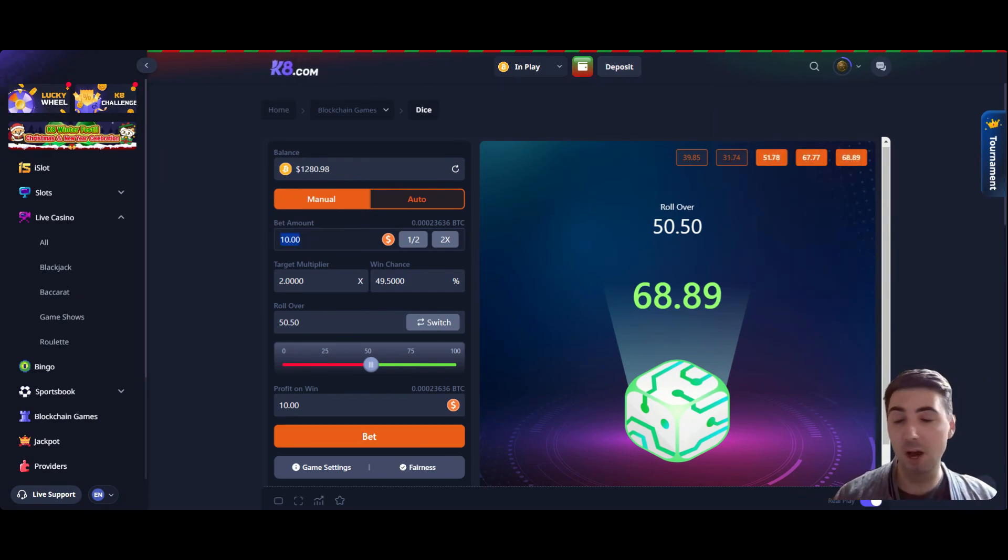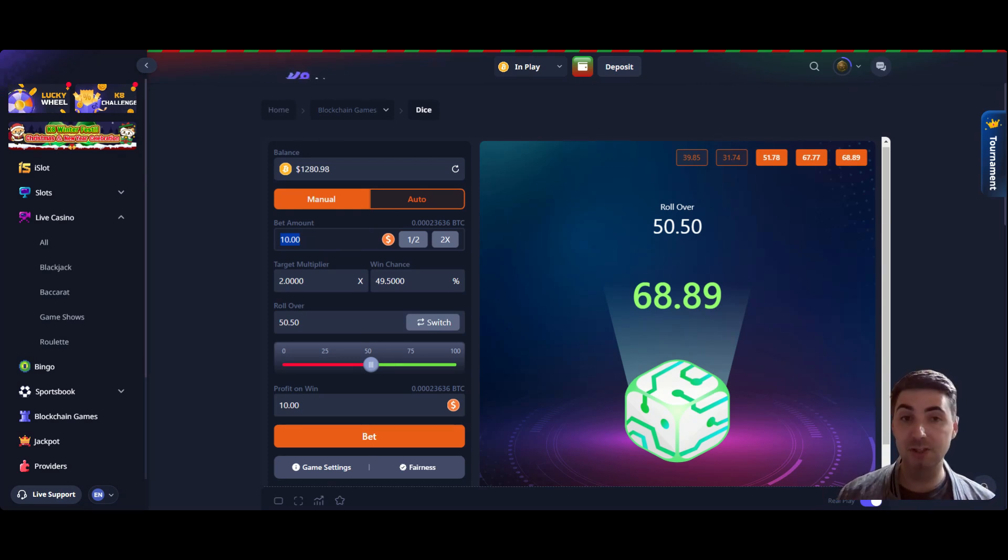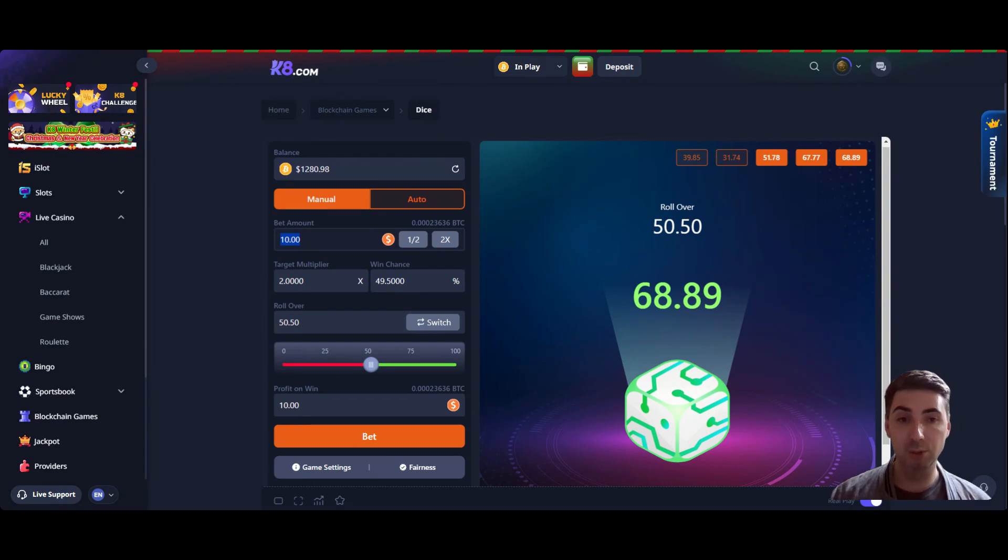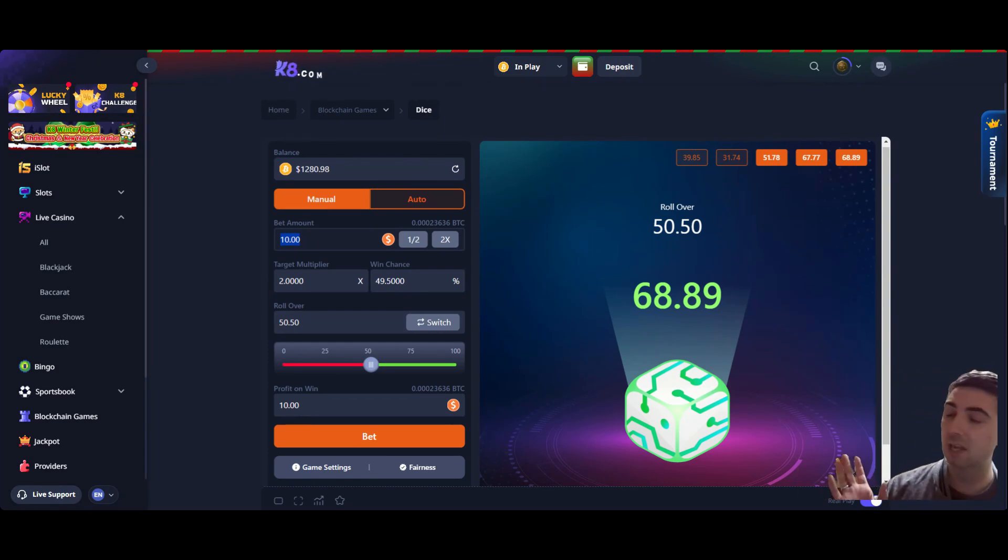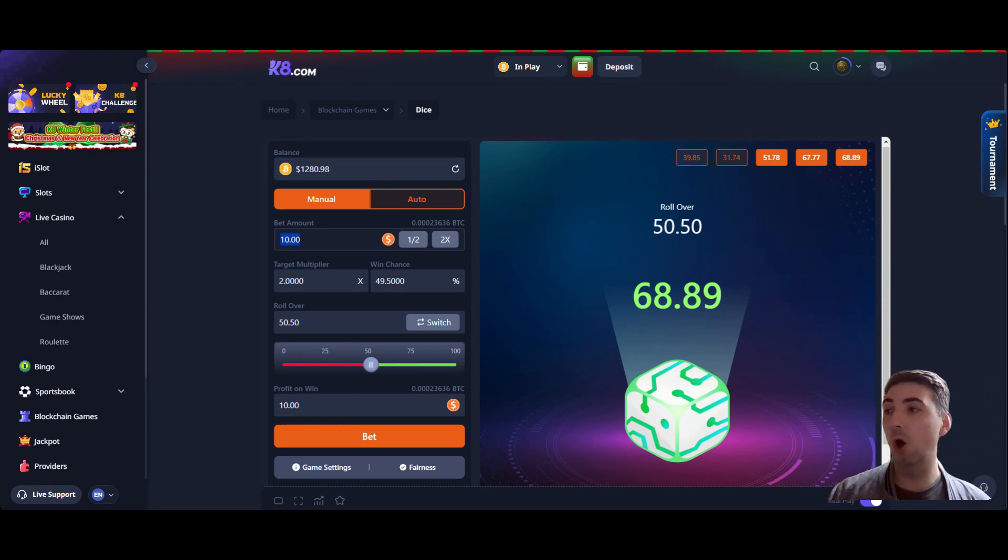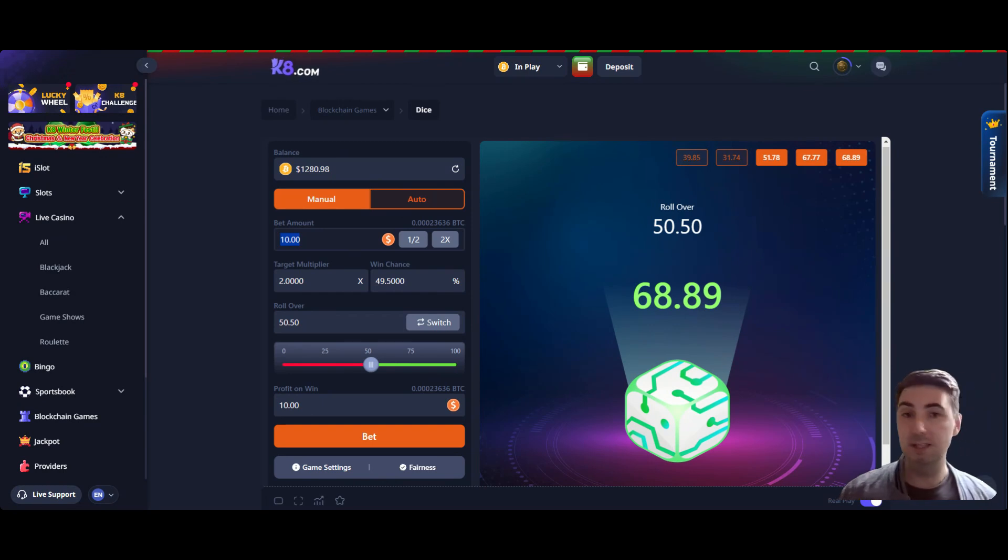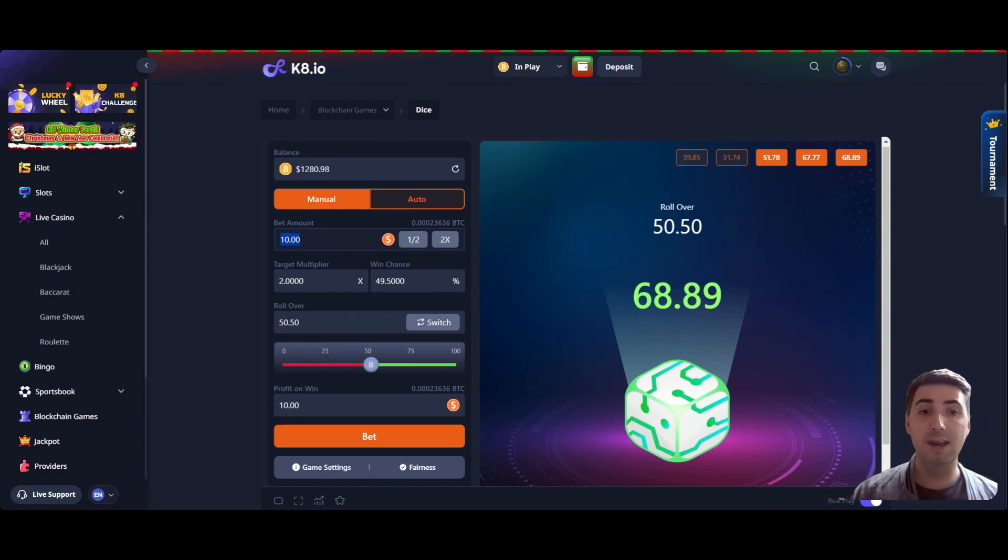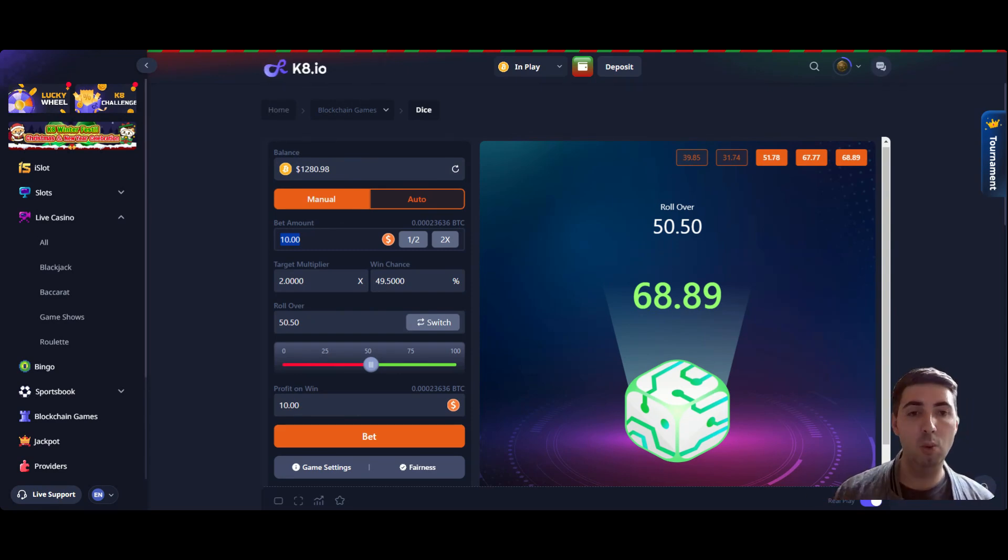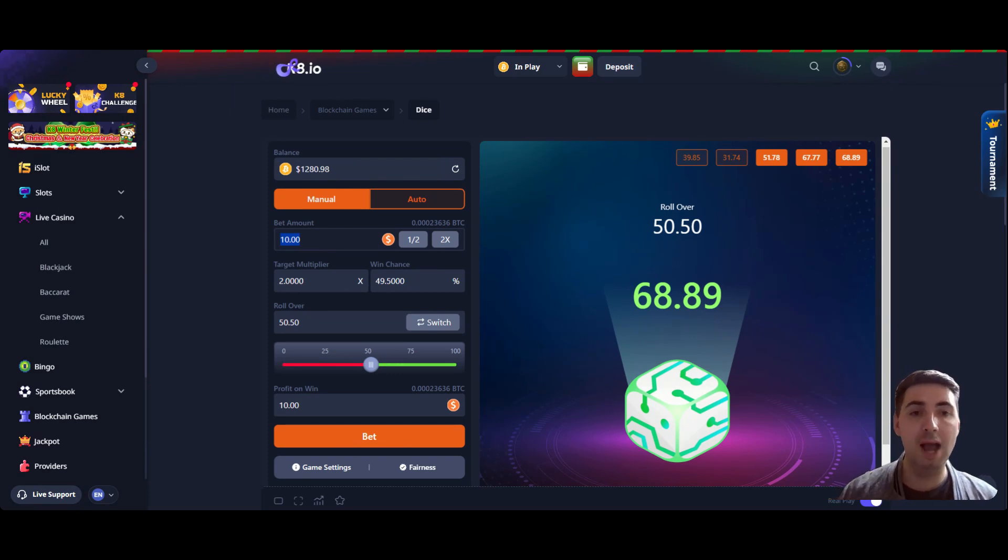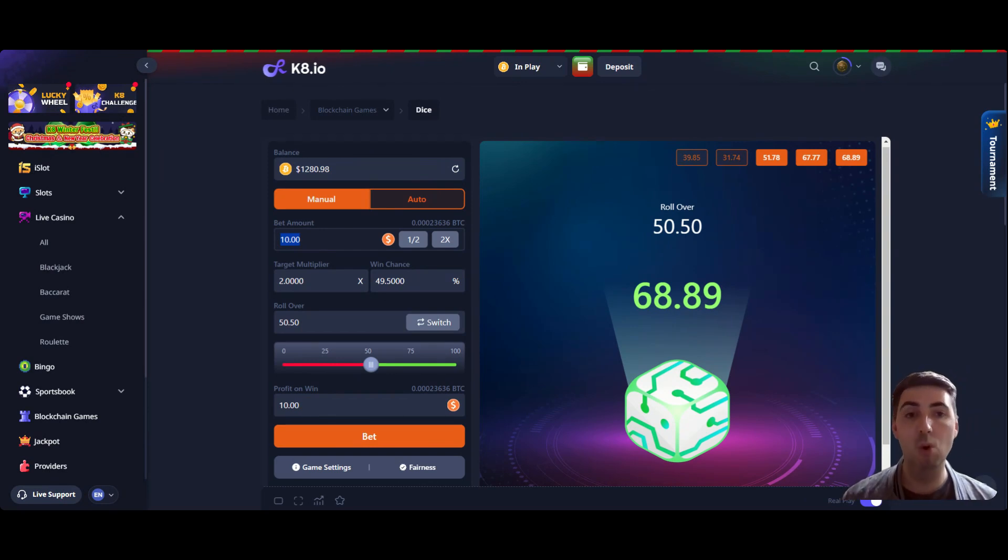If you haven't watched the first video, essentially what we're doing is we're using the D'Alembert system where we increase our bet if we lose and we decrease our bet if we win. And because this game has such a low house edge, it's 1%, it's basically a heads or tails. So theoretically, in 100 spins of the dice we will win 49.5 and the casino wins 50.5, so the casino has an edge but we're implementing the D'Alembert system so we're getting paid more every time we win.